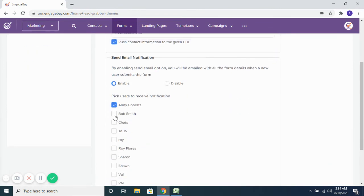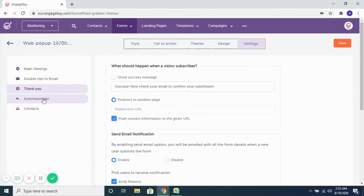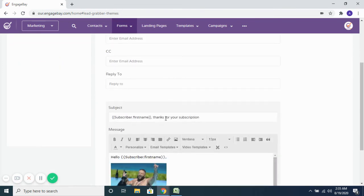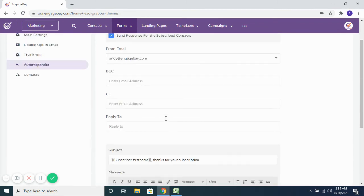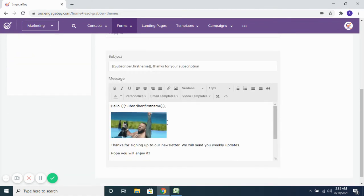You want to send out email notifications to all the users that you have on your account once somebody submits the details on this pop-up form — you can choose to do that. You want to send out an auto-response email thanking them for submitting their details — you can set up an auto-response email with the content that you want to send.